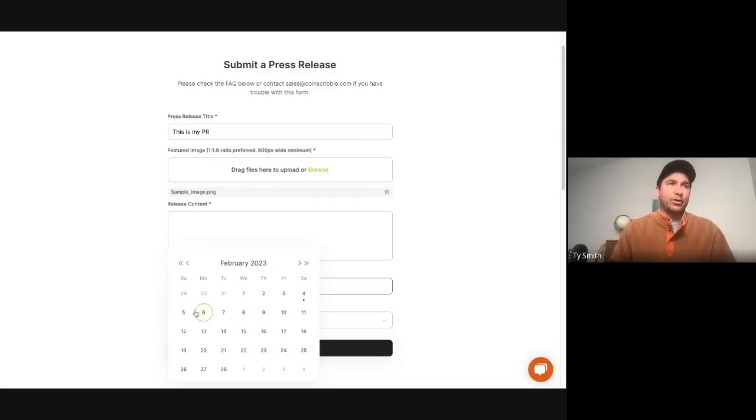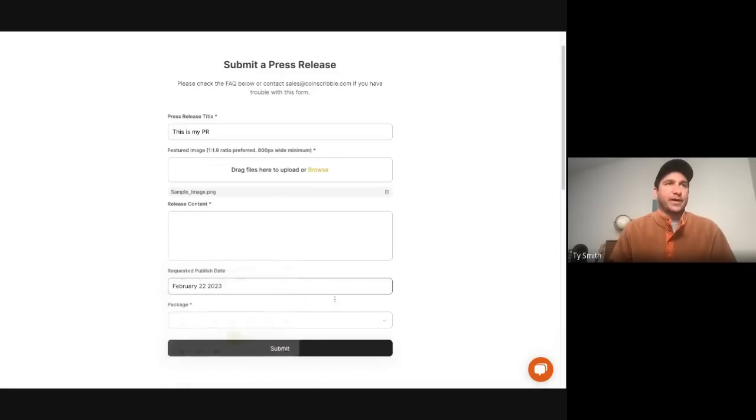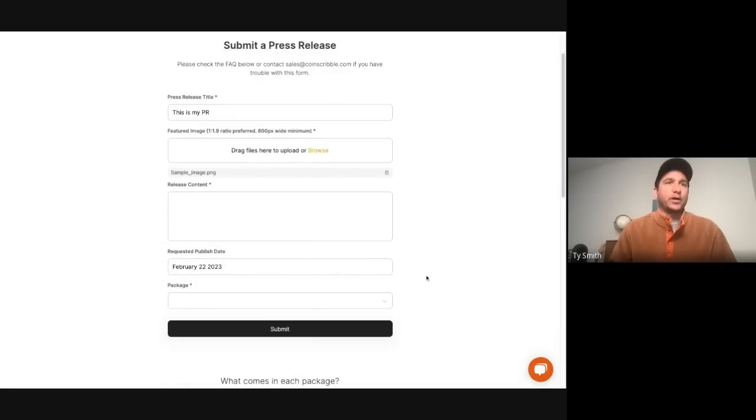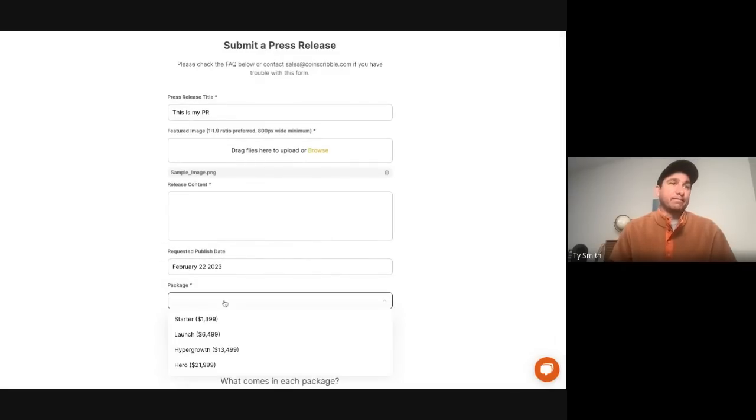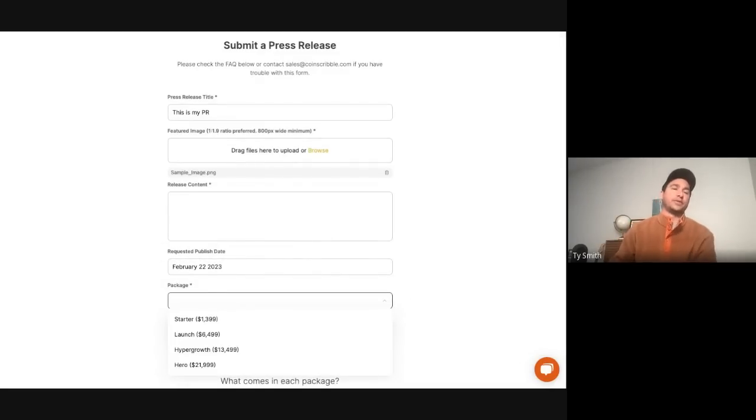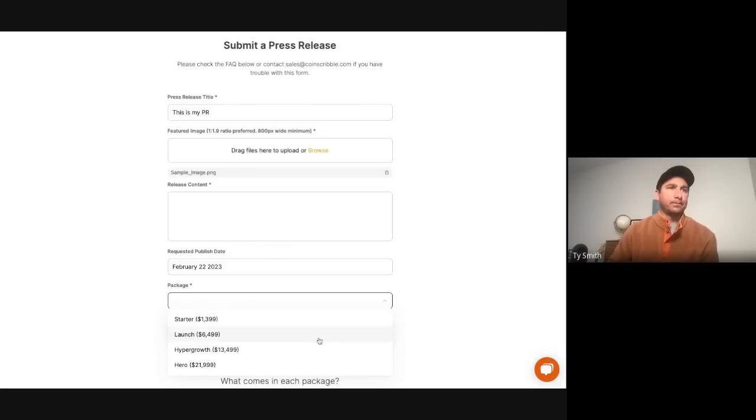If you want it out ASAP, we can do that. It typically takes less than 24 hours for a PR to go out. If you want it scheduled in advance, that's fine as well. And then, of course, the last thing and important thing here is to choose the package that you want to purchase with your PR.